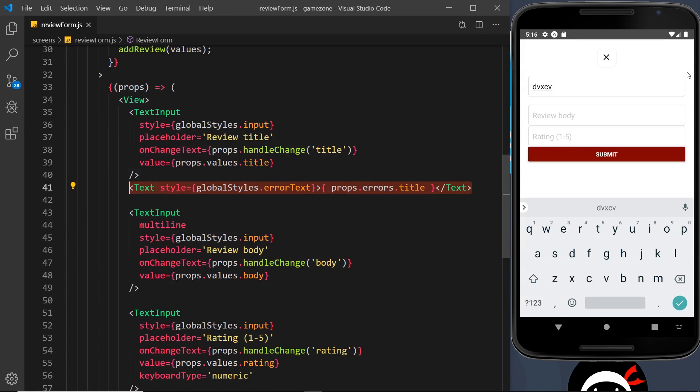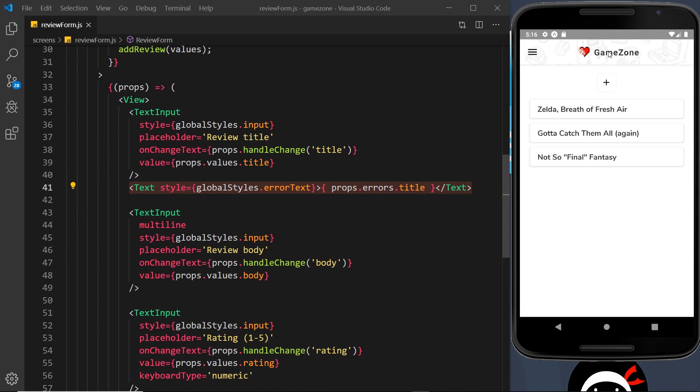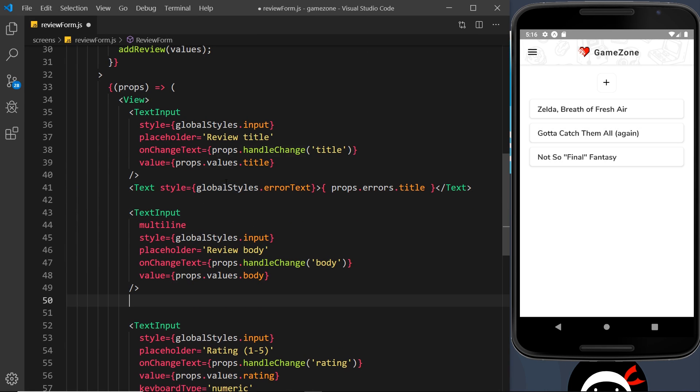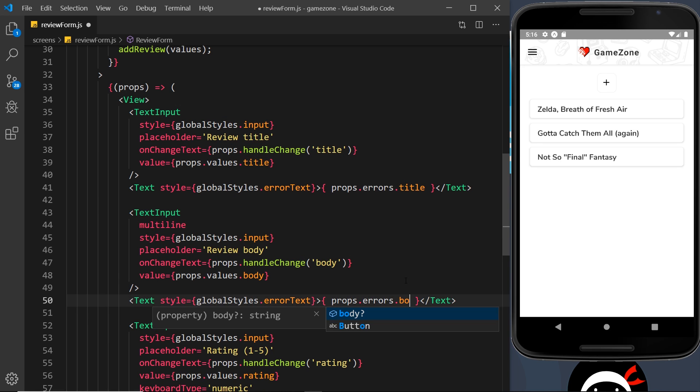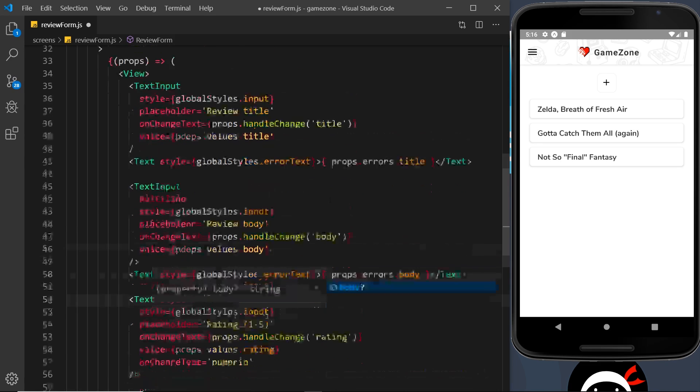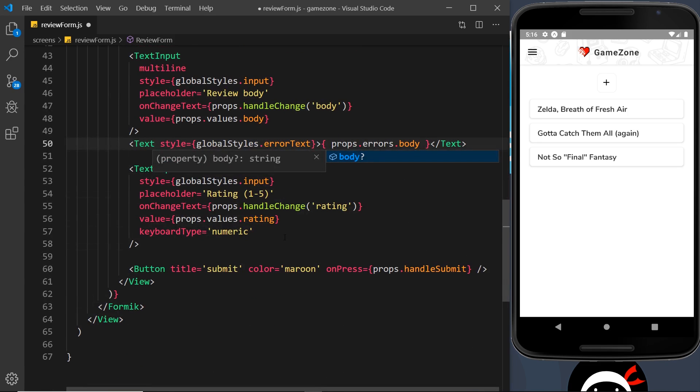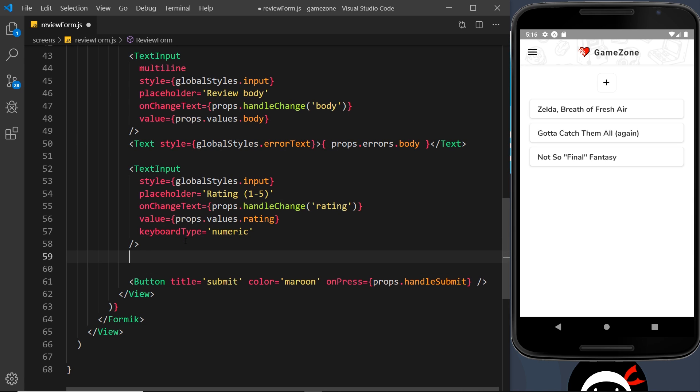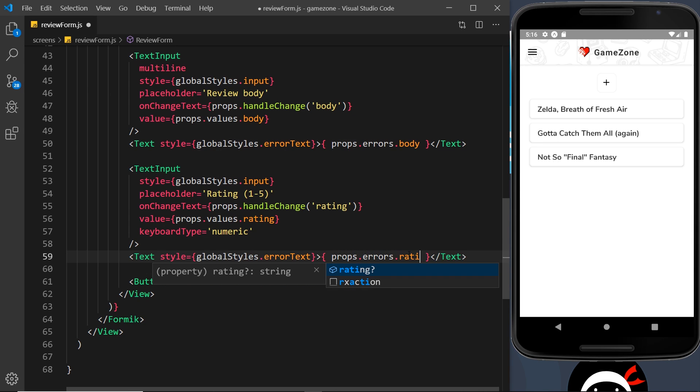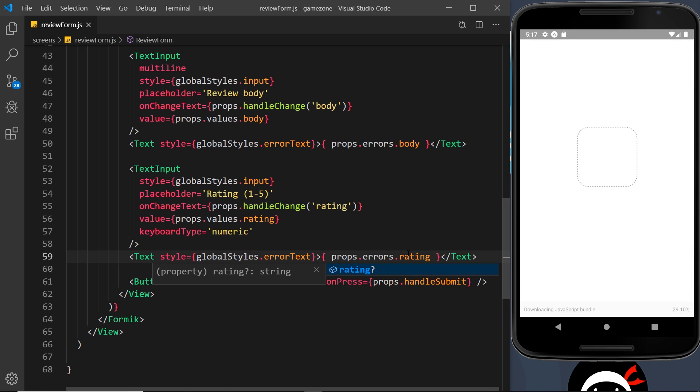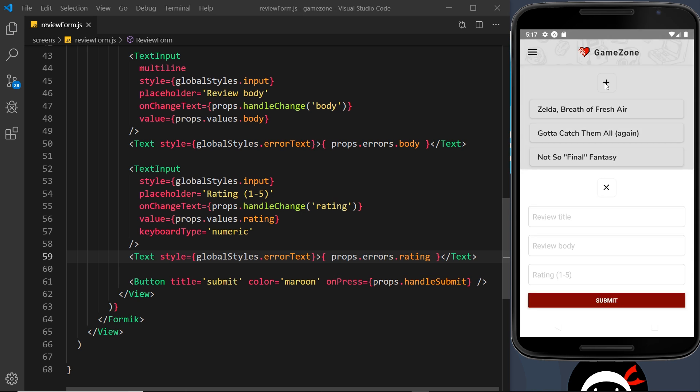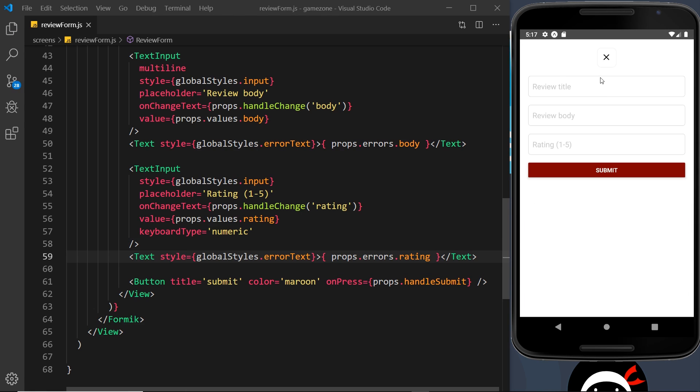I'm going to do exactly the same thing for the other two fields. Let me copy this and down here I'll paste it - this time it's going to be the body error, and then down here it's going to be the rating error.